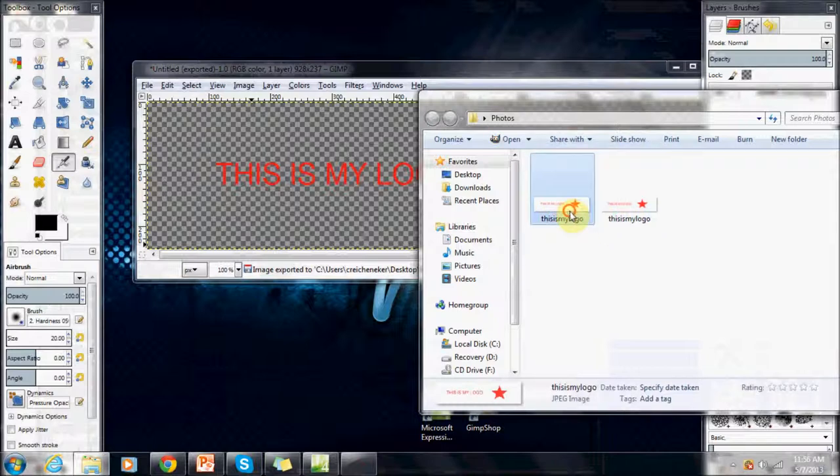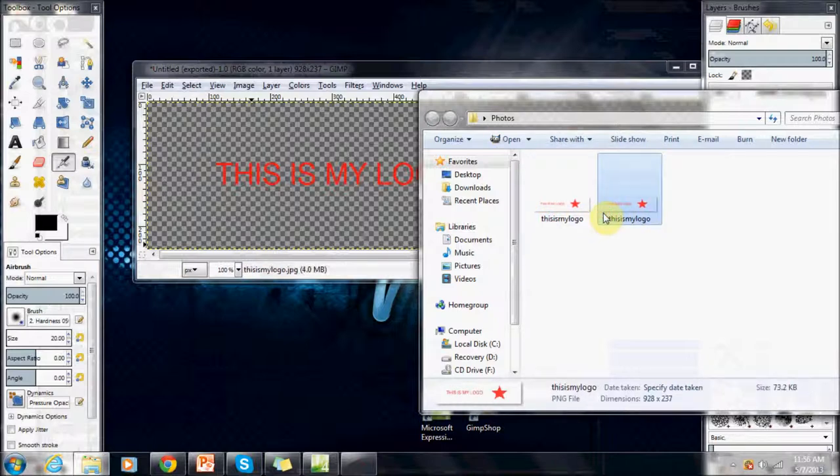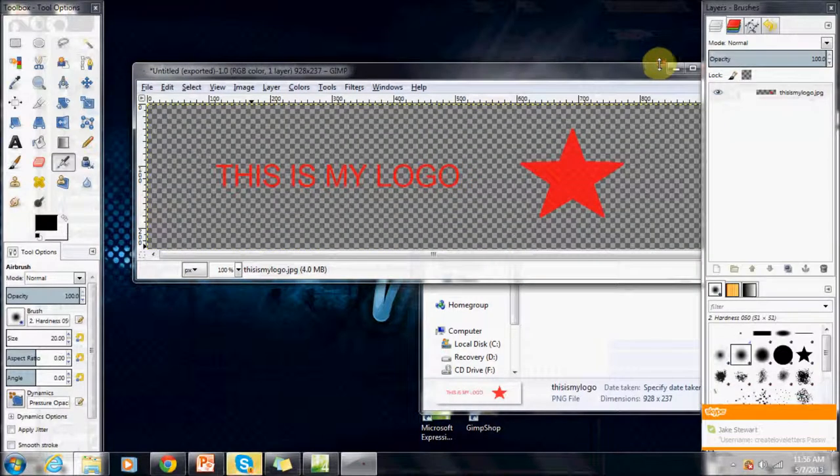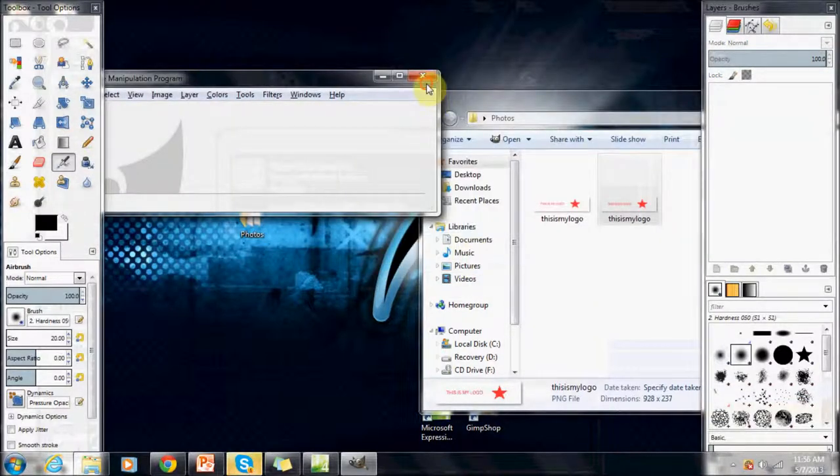Now notice these are two different images. One is a JPEG and one is a PNG. The PNG is the transparent image. Now we're going to export it.